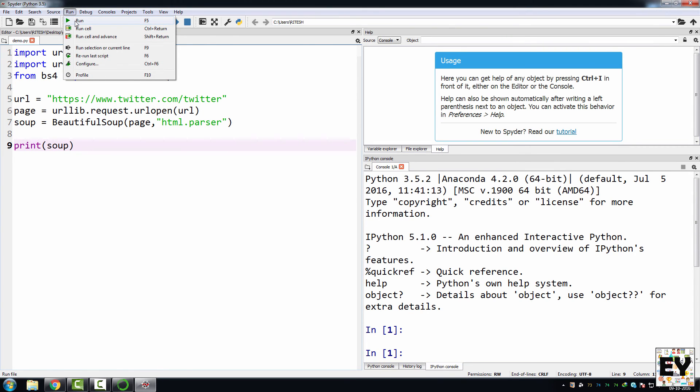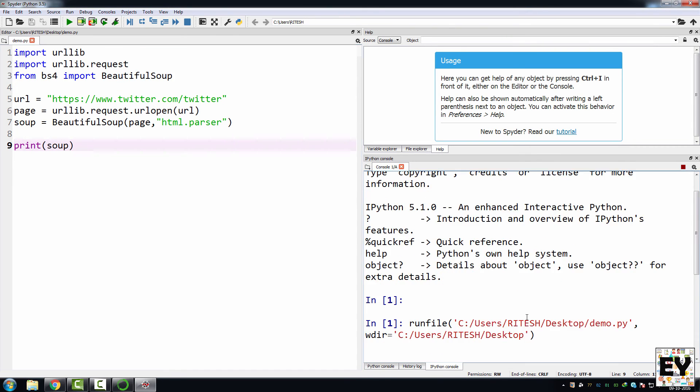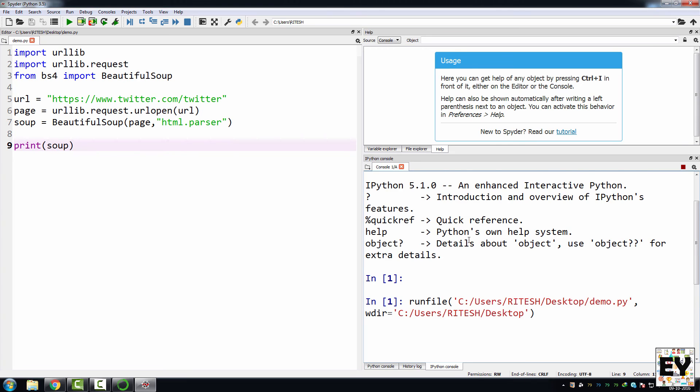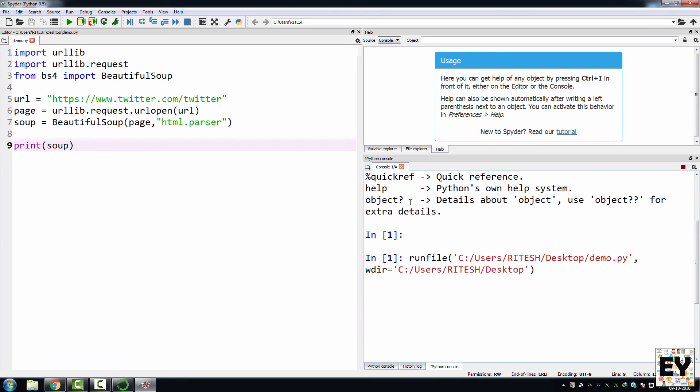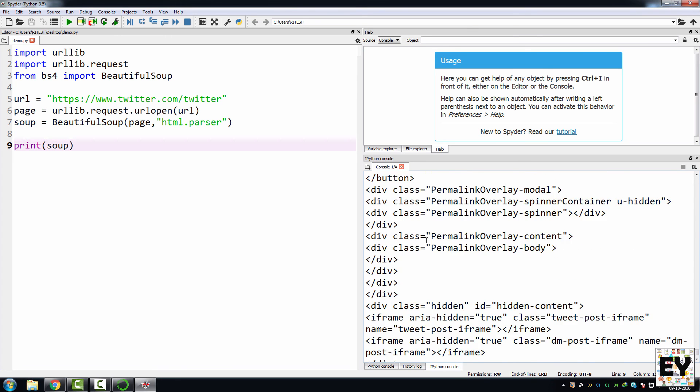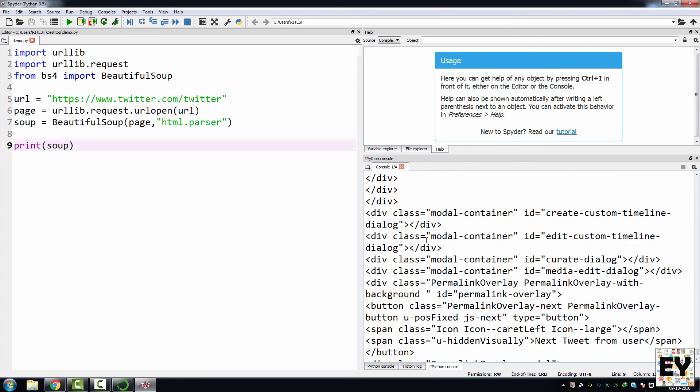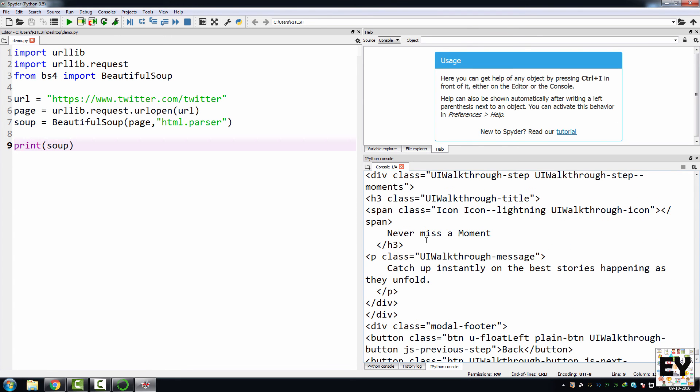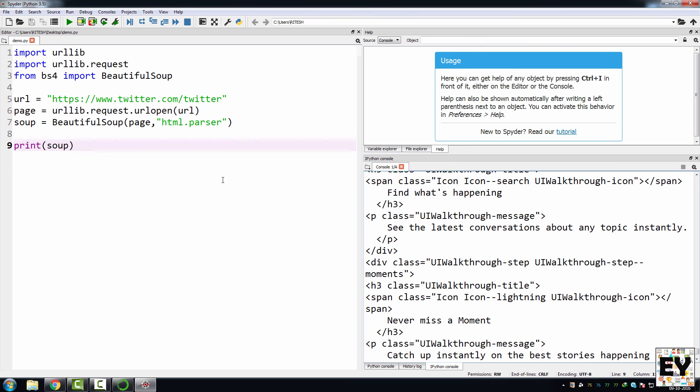As you can see, you will get your output on this console window over here. Just wait for it. As you can see, we have completely downloaded our Twitter handle of twitter.com.